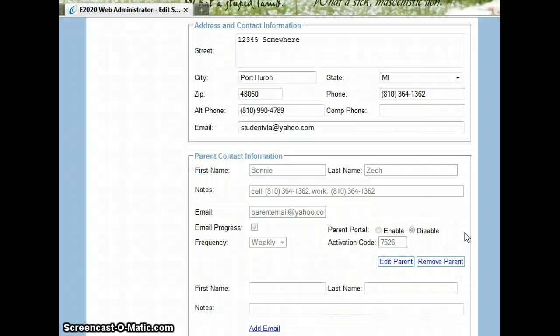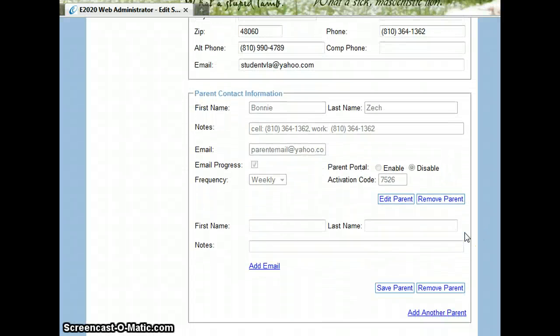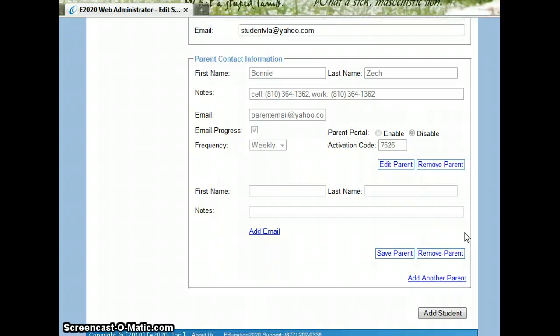And then you are able to update the student. If you come down and select add student before you have saved the parent, the parent information will not be saved.